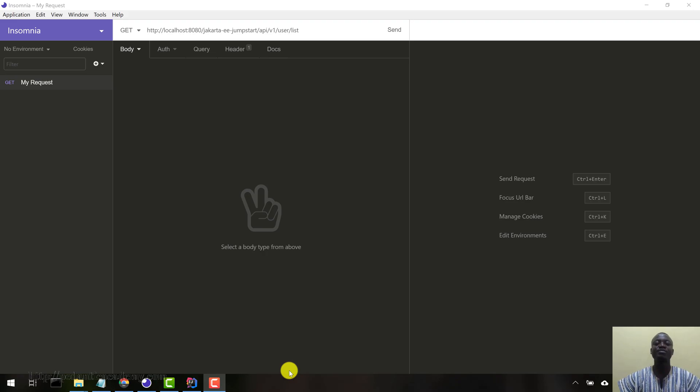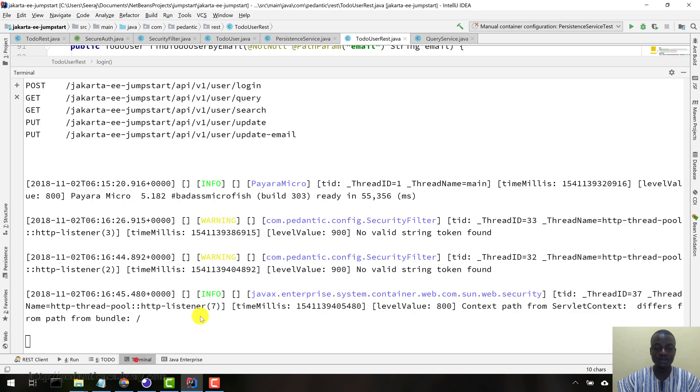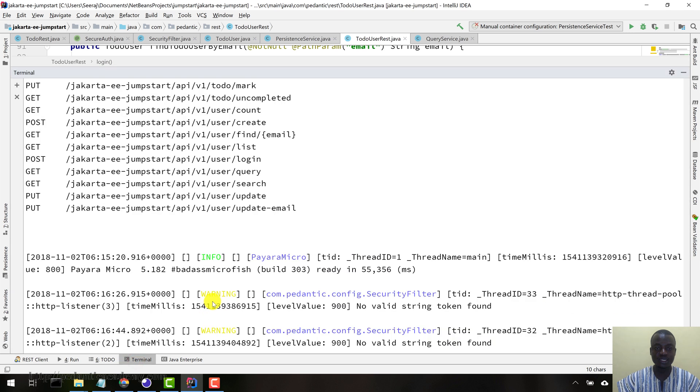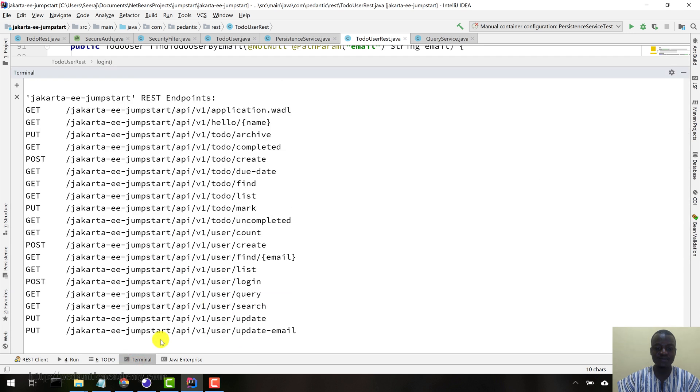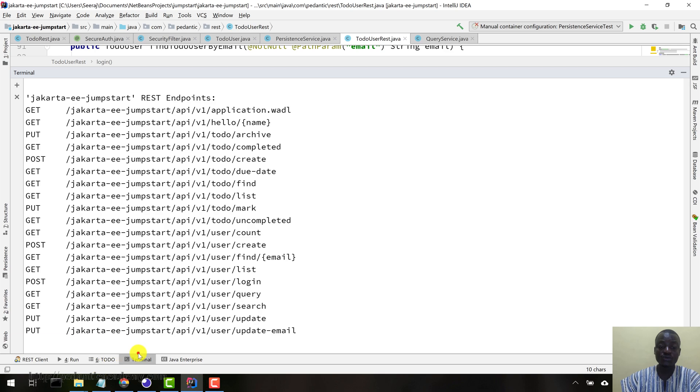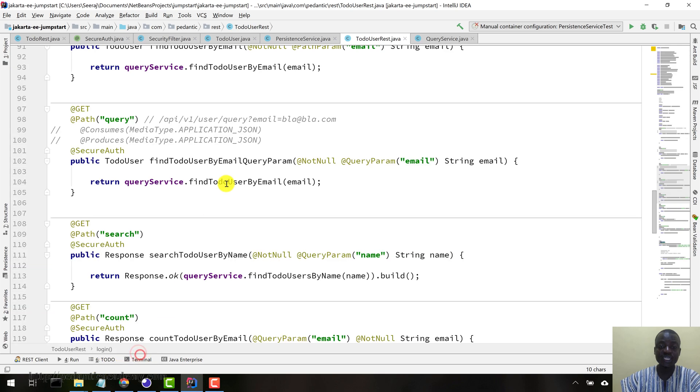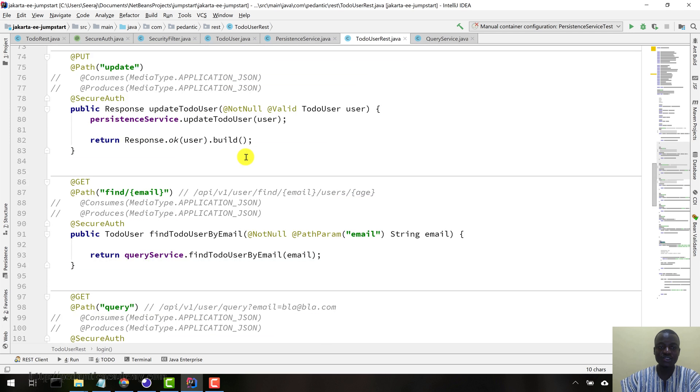Okay, so our application has deployed successfully. As you can see down here, deployed successfully at the various paths. Now let's come into our Insomnia client here, and then let me just close those.